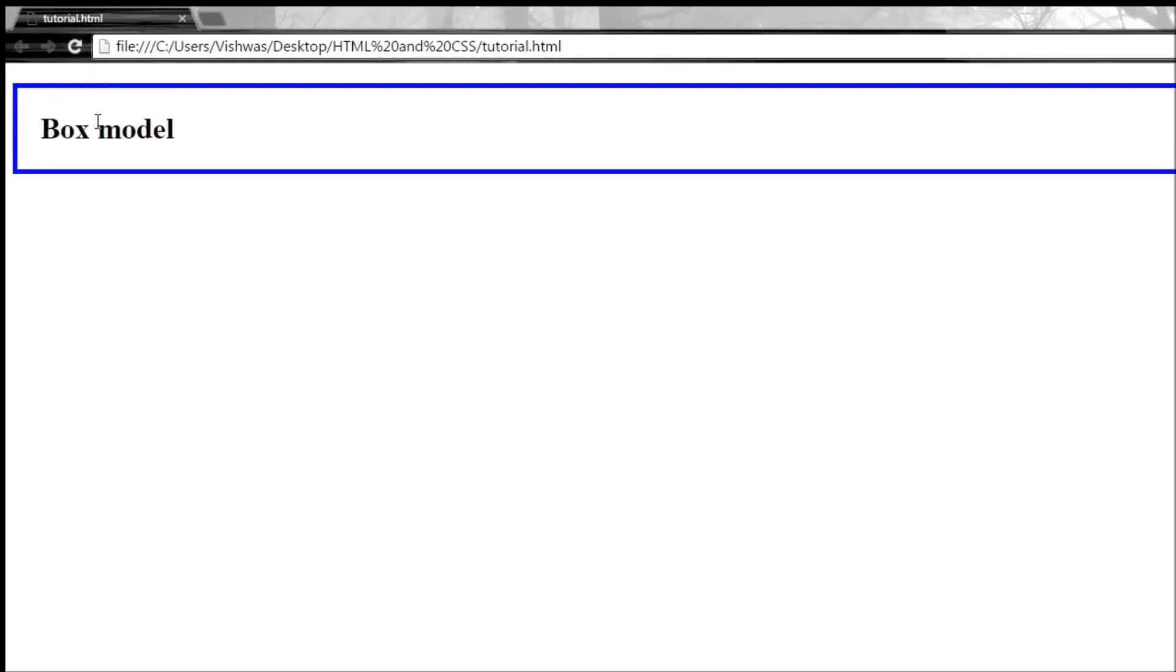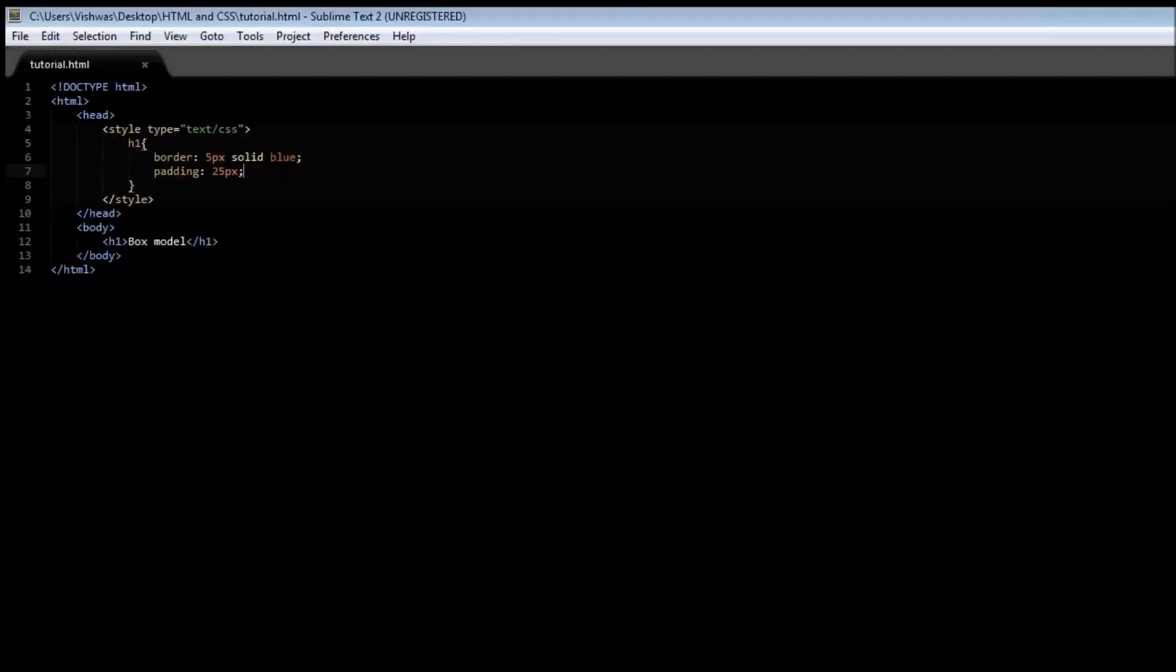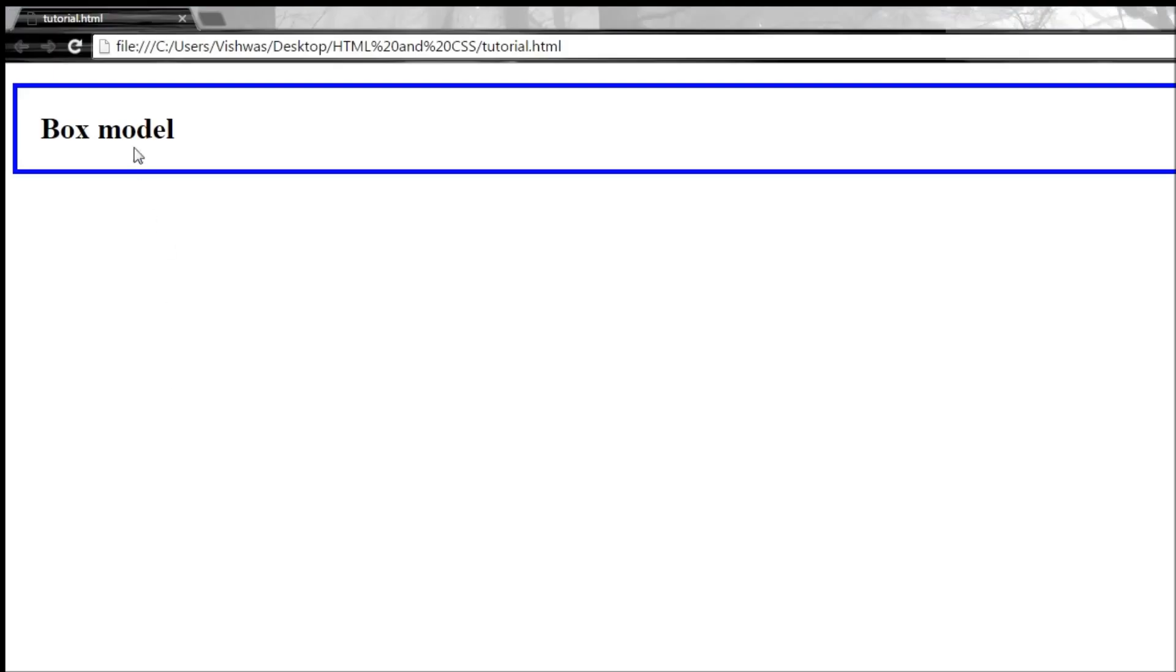I refresh it and there you go. You have 25 pixels on the top, on the left, on the bottom, and there would have been 25 pixels on the right, but h1 is a block element so it takes up the width of the screen or however much width you provided. This padding property is going to apply a padding of 25 pixels all the way in all four directions.